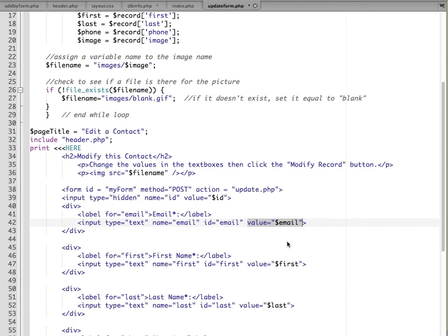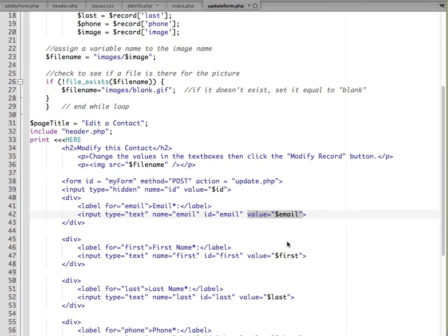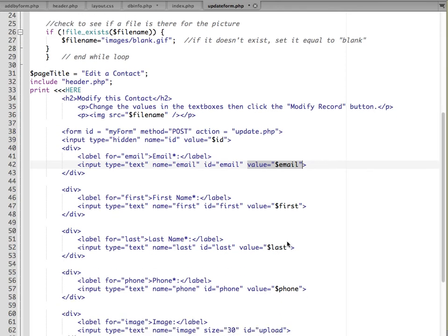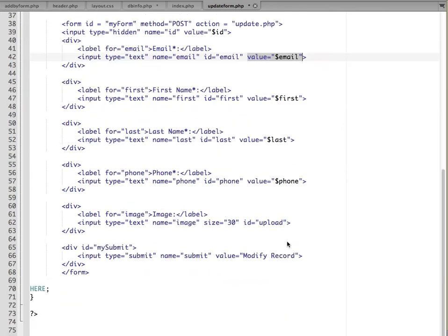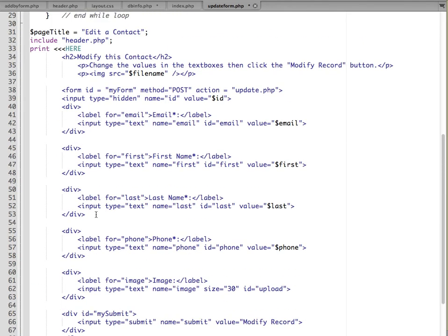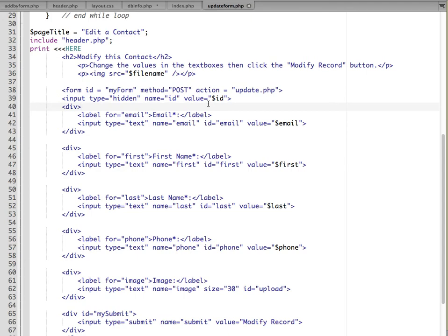So then it will actually display the email address from the database in the text field. It does that for the email, first name, last name, phone, and image information. This last part is mostly just displaying out the form with the data from our SQL query. I'm going to save that and I'm going to upload it to the server and we'll test it.